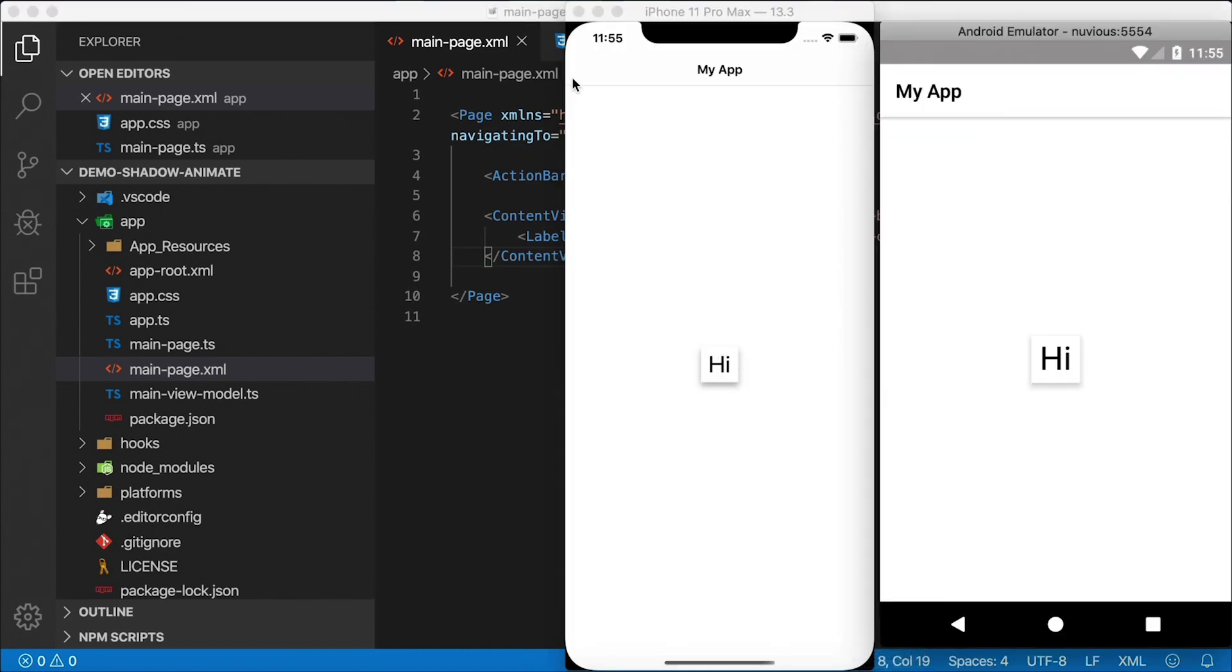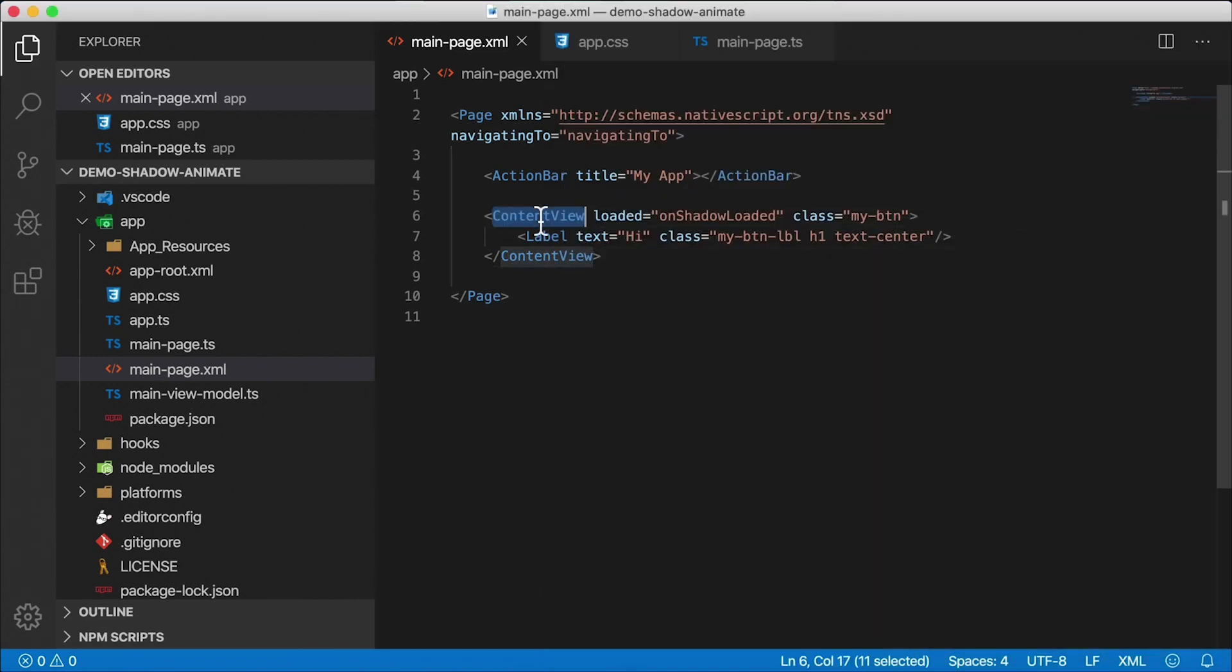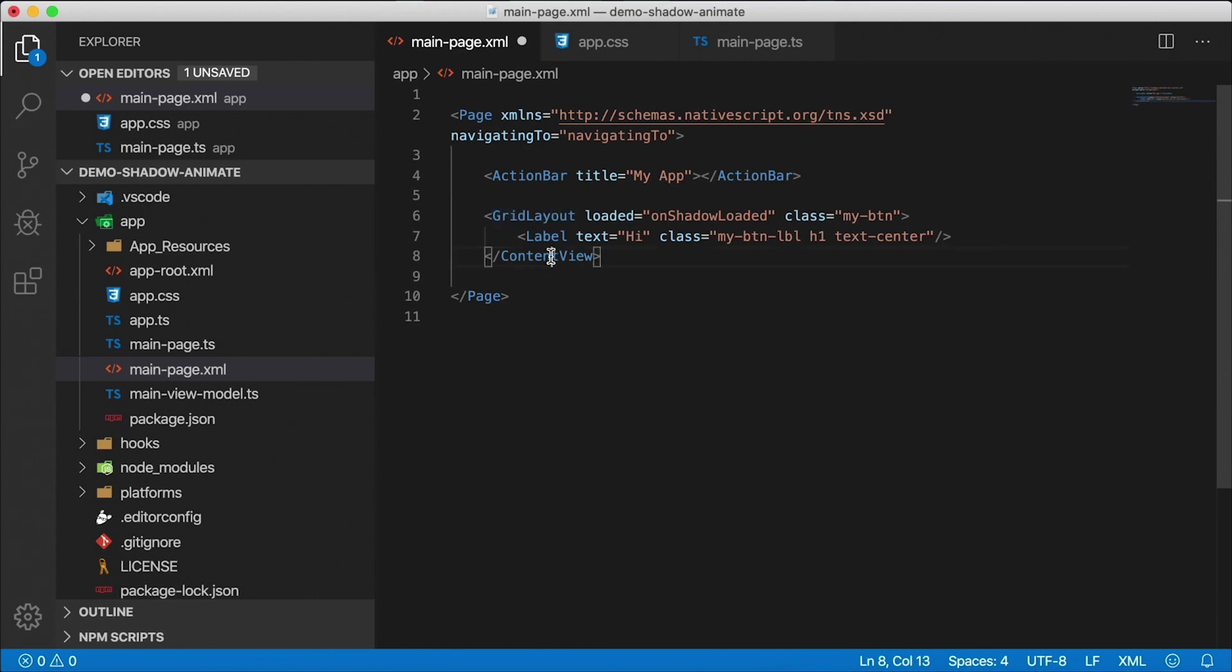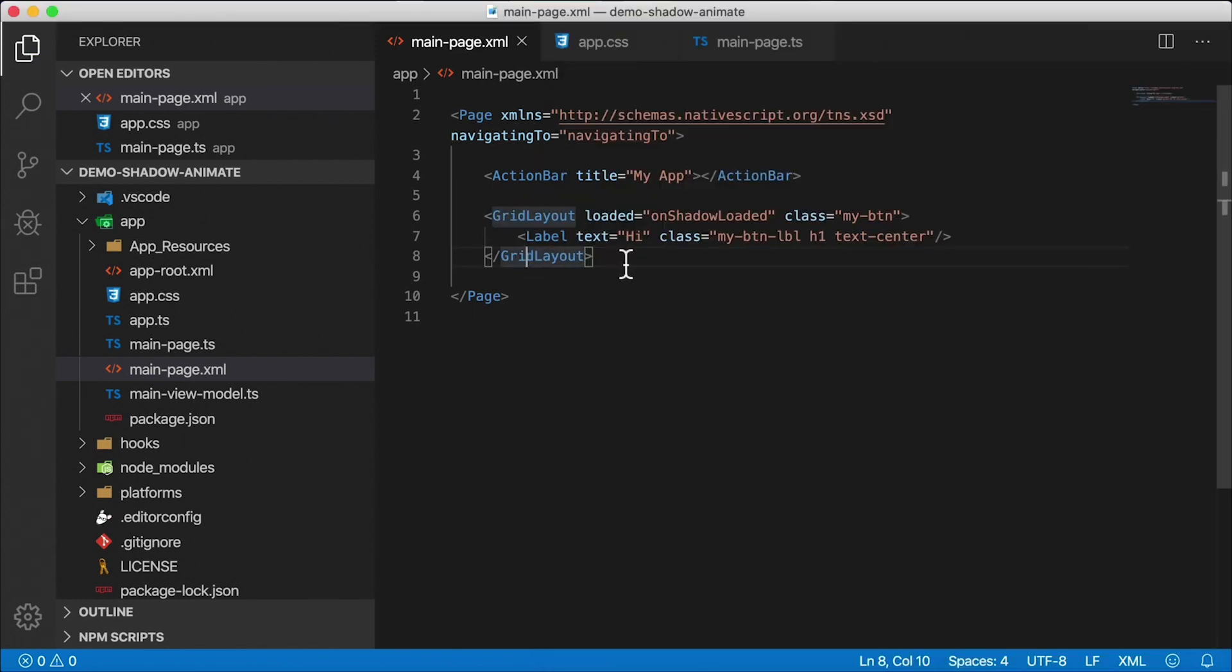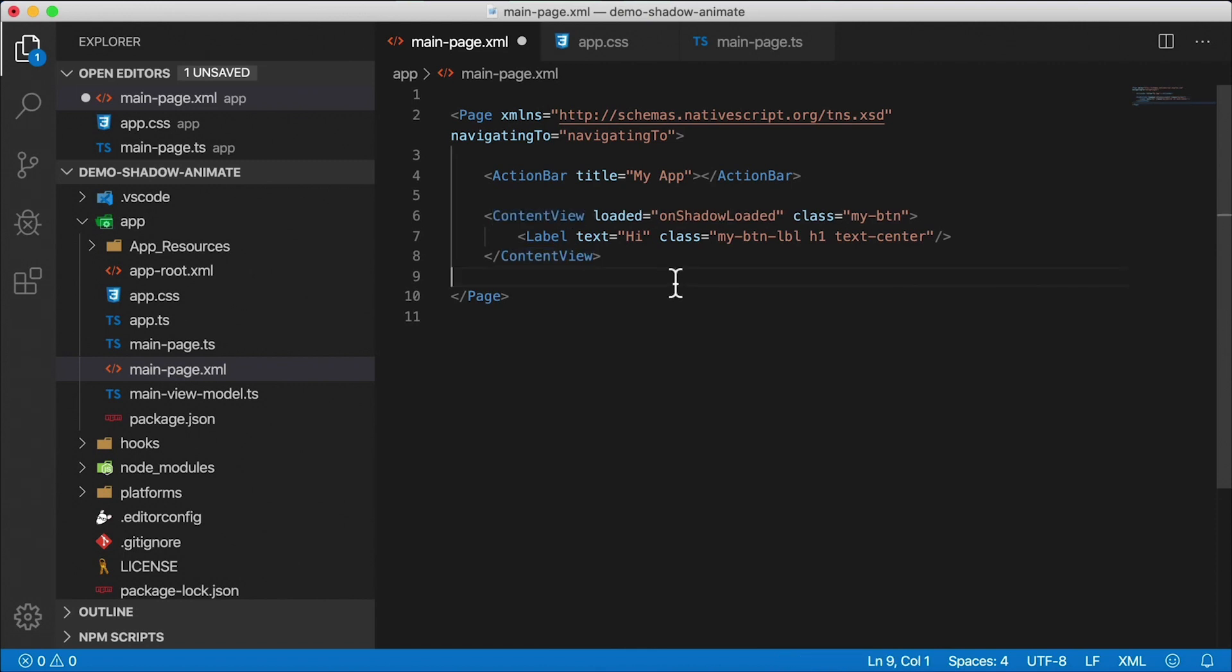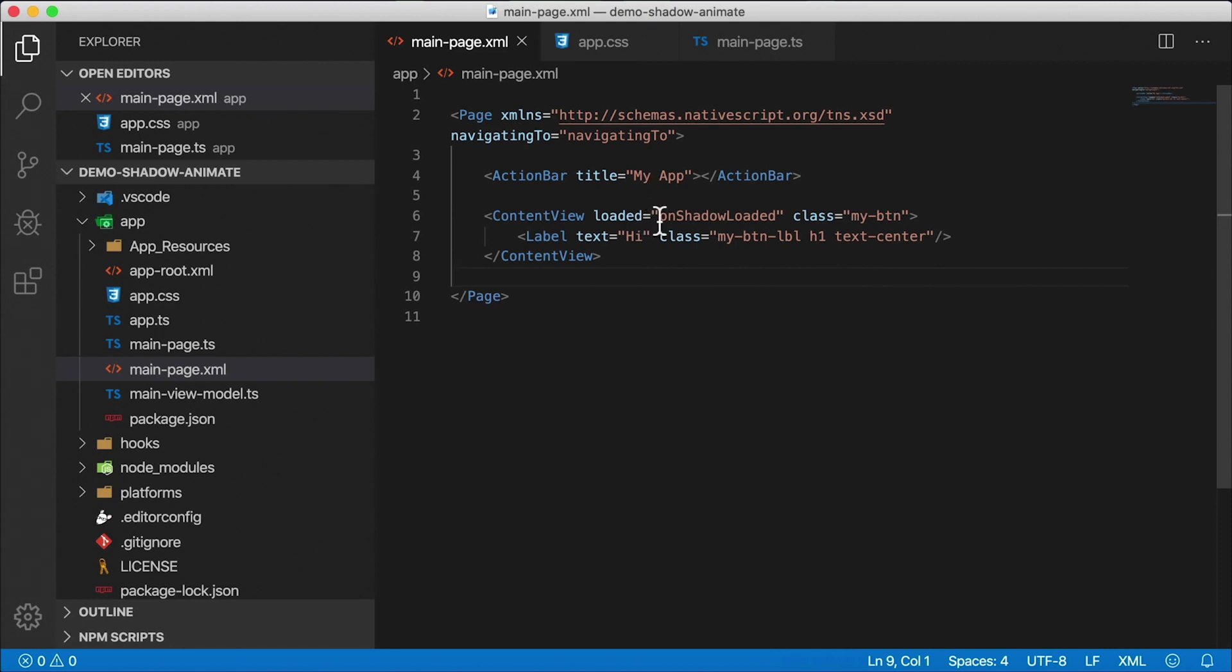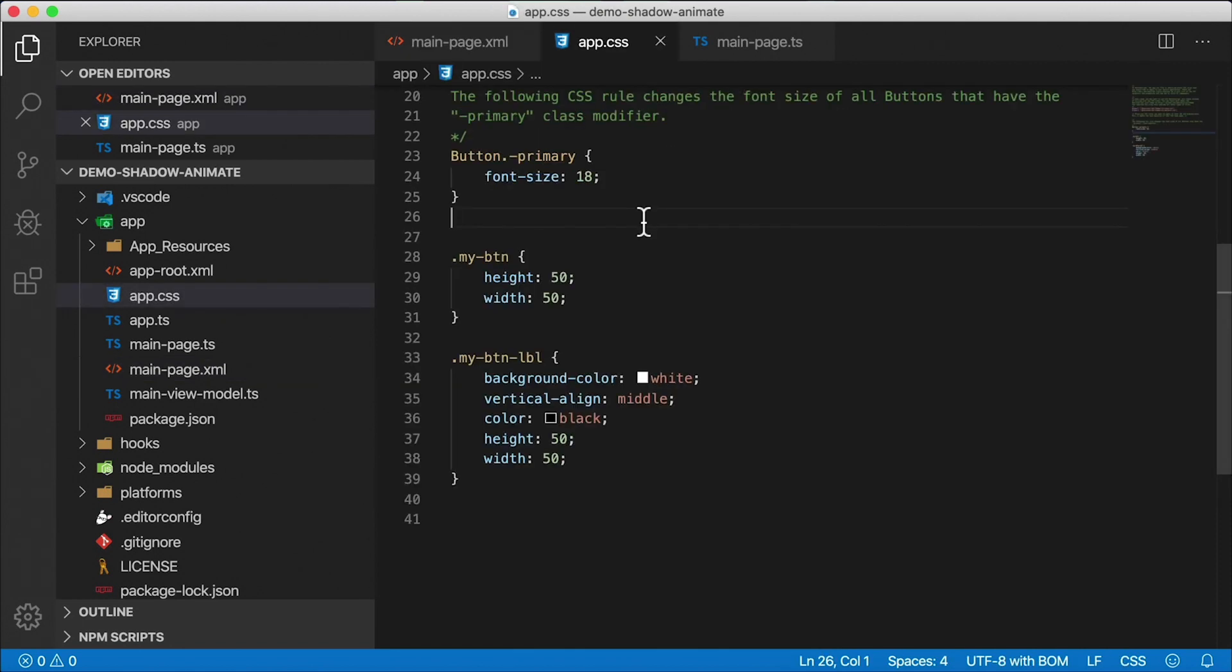Now the reason I chose content view for this, it's a very lightweight control component that only has one child. We can also use a grid layout here if we wanted to, it's going to look the same, probably an absolute layout would also look the same. But those have a lot more weight to them. So content view is a nice lightweight thing to just wrap one child. So now let's take a look at the CSS that's required to do this.